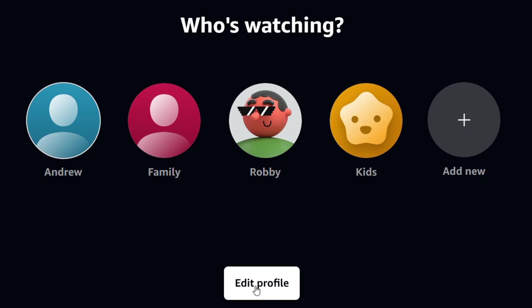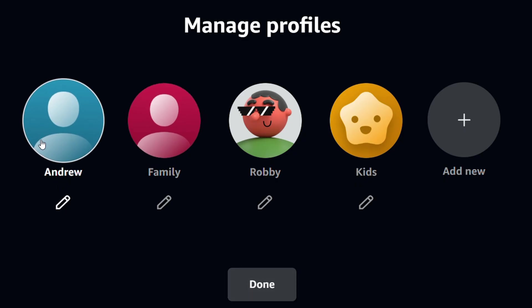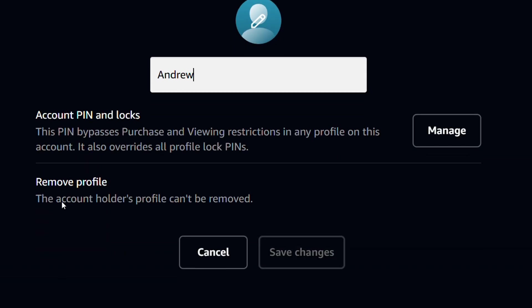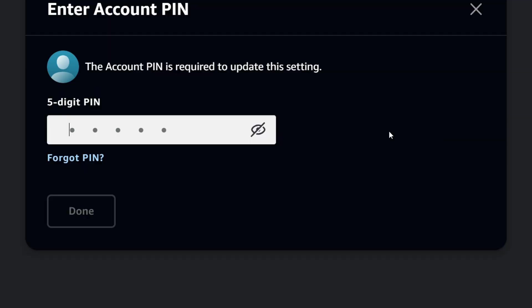So you want to click on Edit Profile at the bottom there, and you want to choose the profile that you want to add the pin. So let's say I want to use my main profile here. I can simply click on that pencil icon to edit. And here you have it says Account Pin Unlocked. So you can simply click on Manage from here.